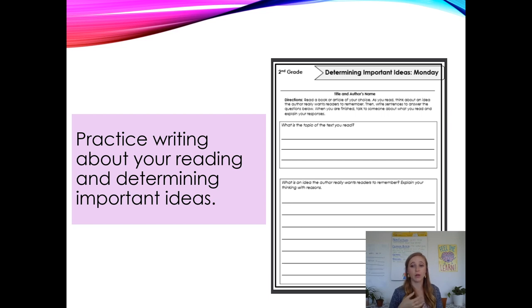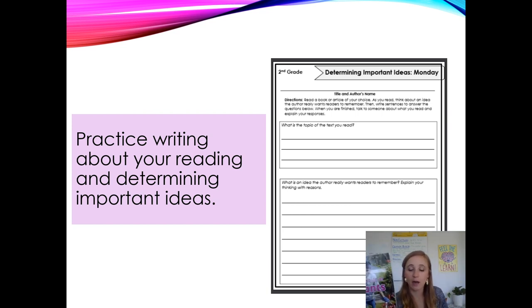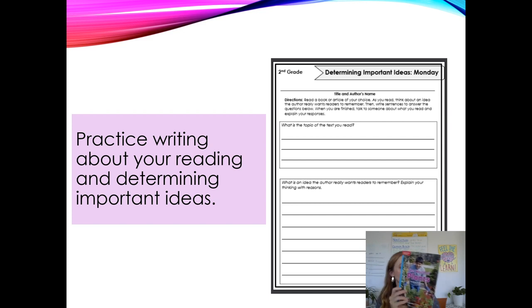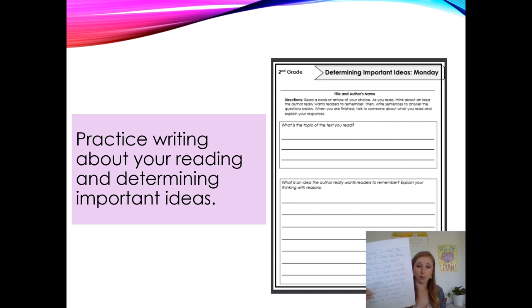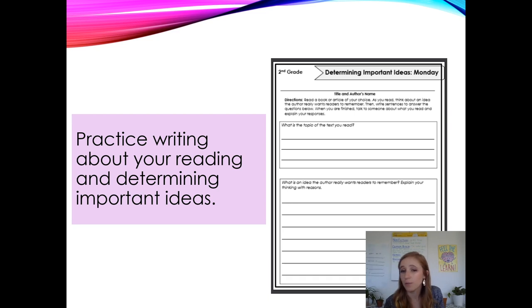You can also check out resources like Scholastic Learn at Home and Read Works. Today it's really important for you to go into your extension packet — or grab any old piece of paper — and practice writing about your reading and determining important ideas. For example, this week I read a book called 'The World of Plants,' then I used a regular piece of paper to do a journal entry about that book. I wrote the title and the author, the topic, an idea the author wants me to remember, and I explained my thinking with reasons.